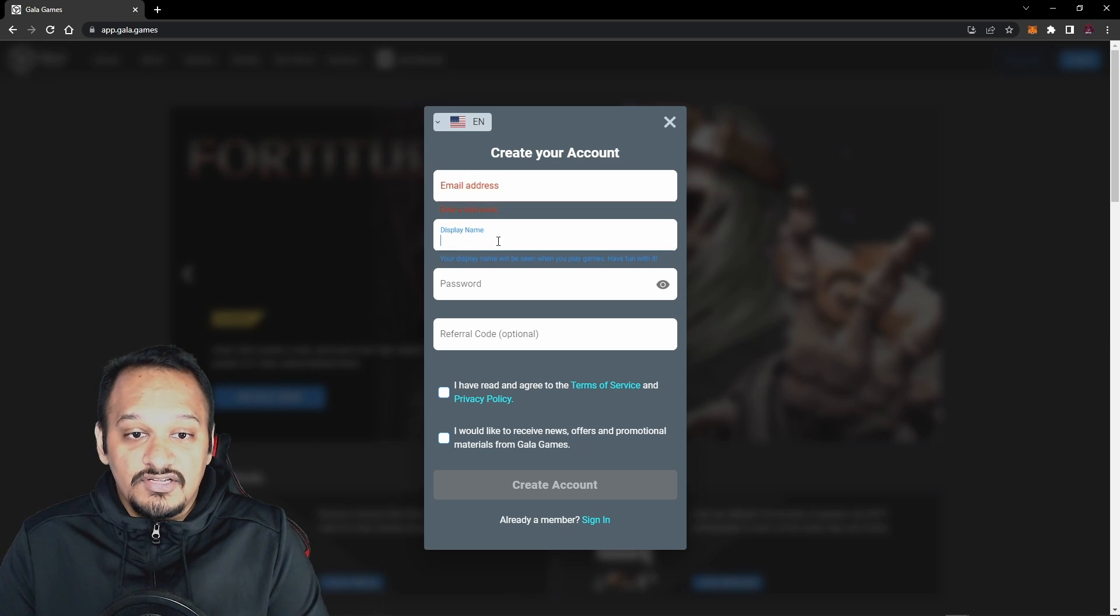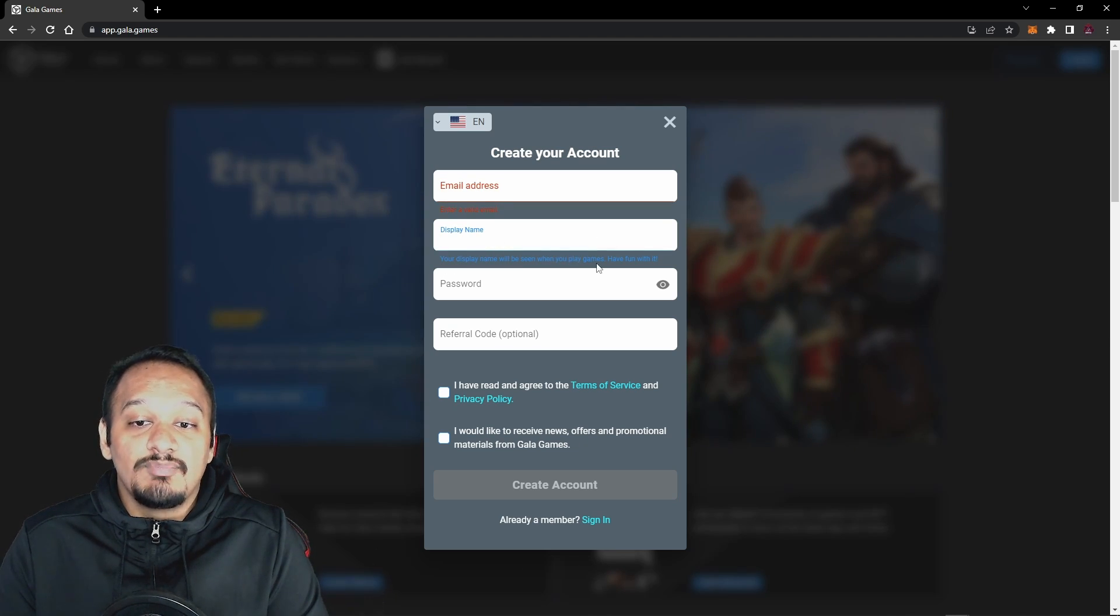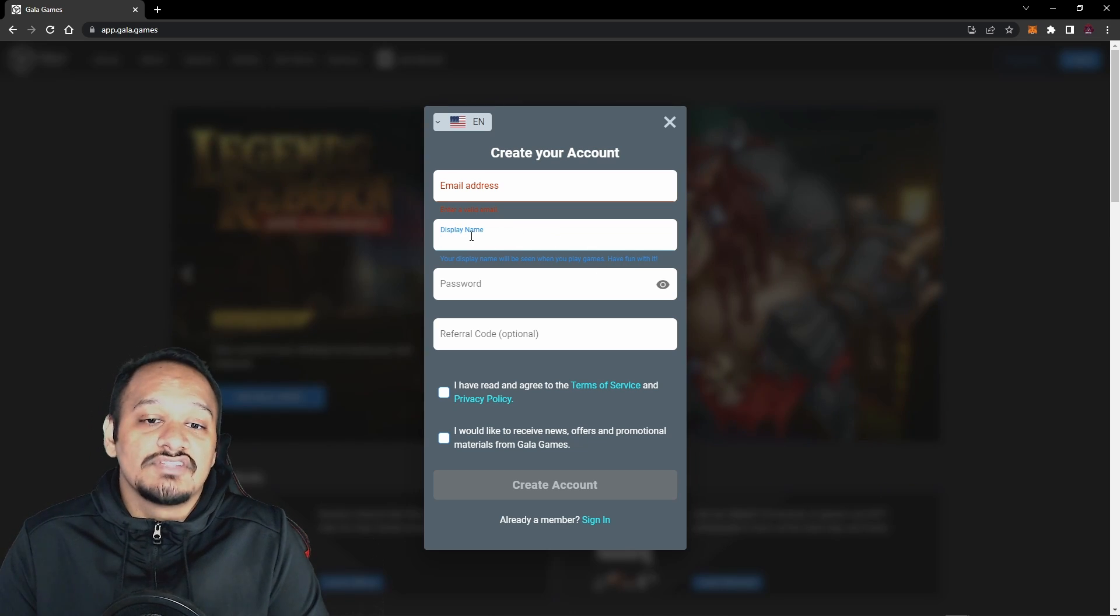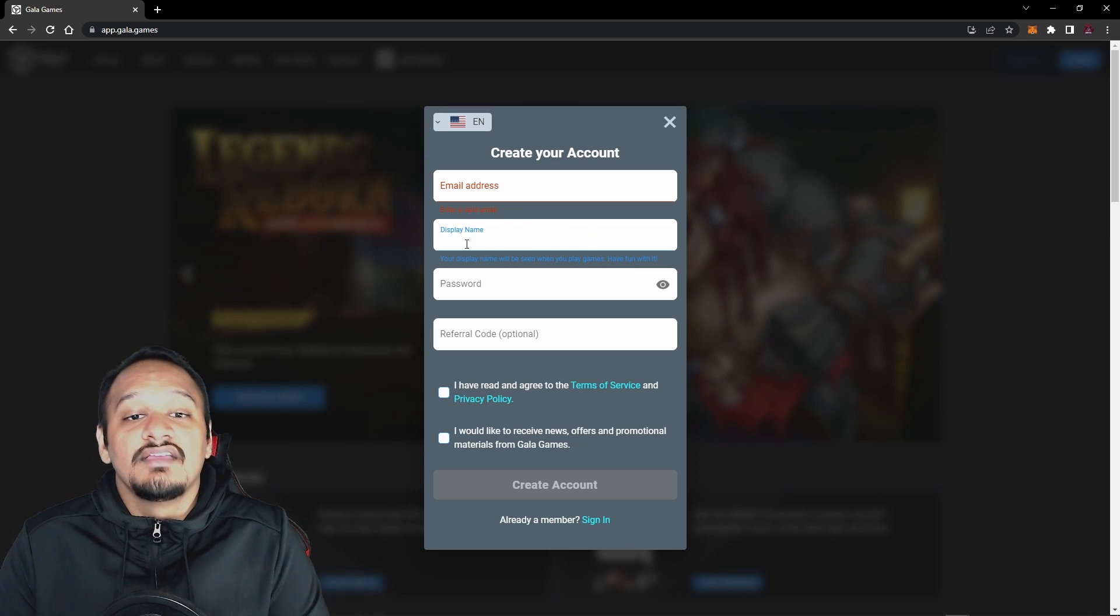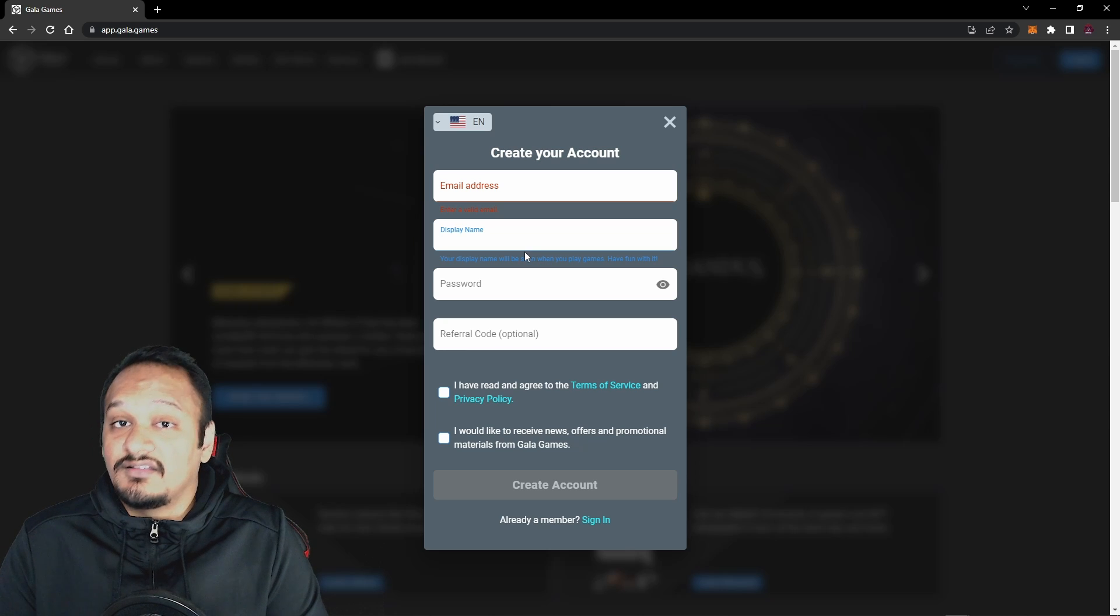Now you need to enter your email address and display name. Your display name will be seen when you play games. Have fun with it. So this is basically where you insert your gamertag, and make sure it's a gamertag that you're going to be using for quite a lot of the games to come by Gala Games.